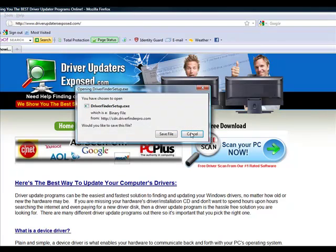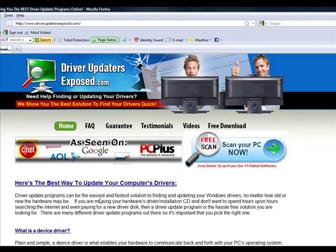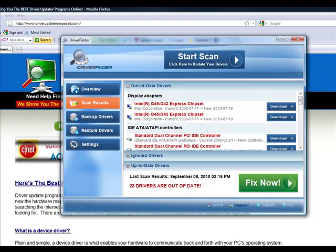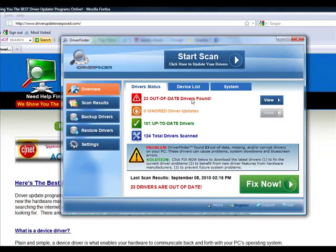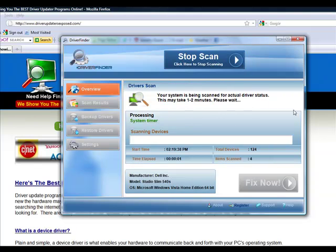It's going to download this program to your computer. It only takes about one or two minutes. I'm not actually going to download it because I already have it installed on my computer. But after you install it, it's going to look just like this. You load the program and you click start scan.